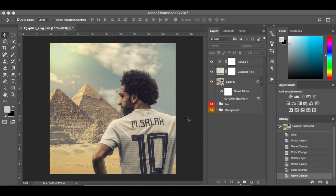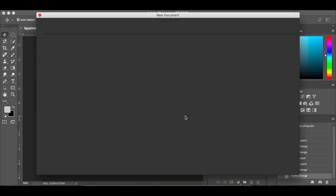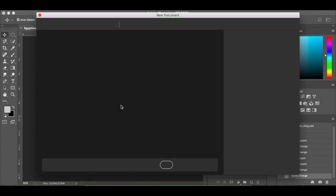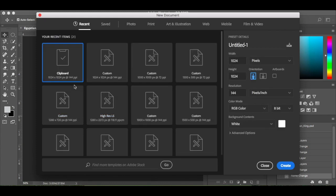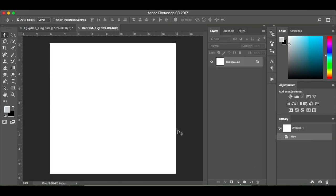Without further ado I'll get straight into it, so I'm going to press Command N for a new document. The dimensions I'm using is 1024 by 1024, it's going to be a square, 144 resolution pixels per inch, RGB colour, 8 bit, white background and I'm going to click create.